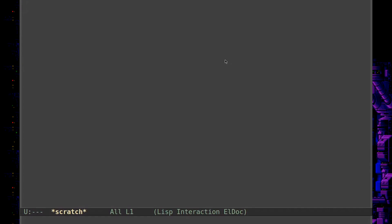Welcome back everyone to the incredible world of Emacs. Today I'm going to be looking at Olivetti mode. A little while back I did a video about text wrapping — I talked about how you can wrap text so that it flows down onto the next line in a soft wrap, and how to do hard wrapping and things like that. And I mentioned Olivetti mode, which is a mode that allows you to center your text in a soft wrap, kind of like a typewriter.